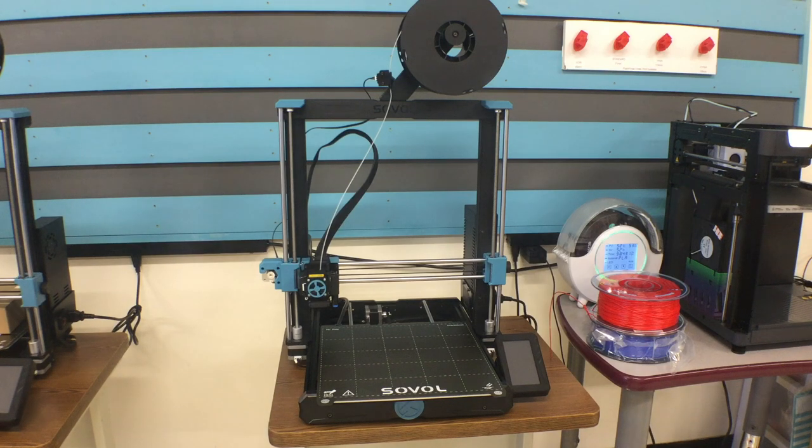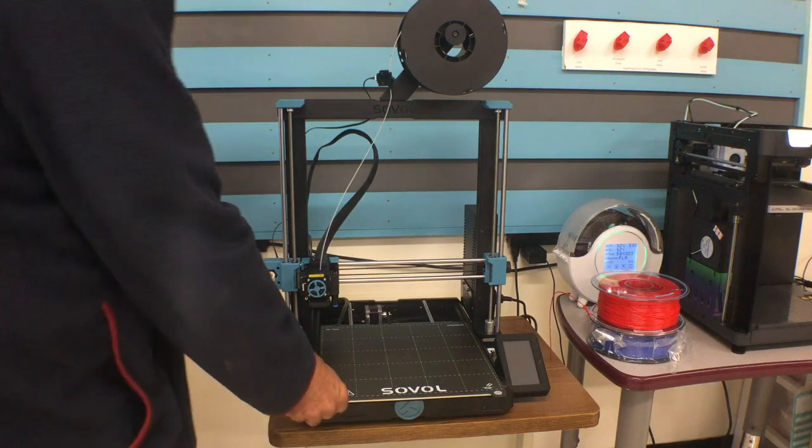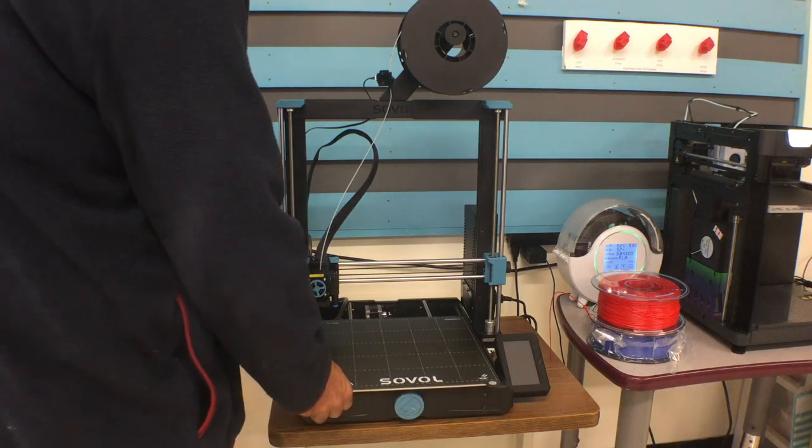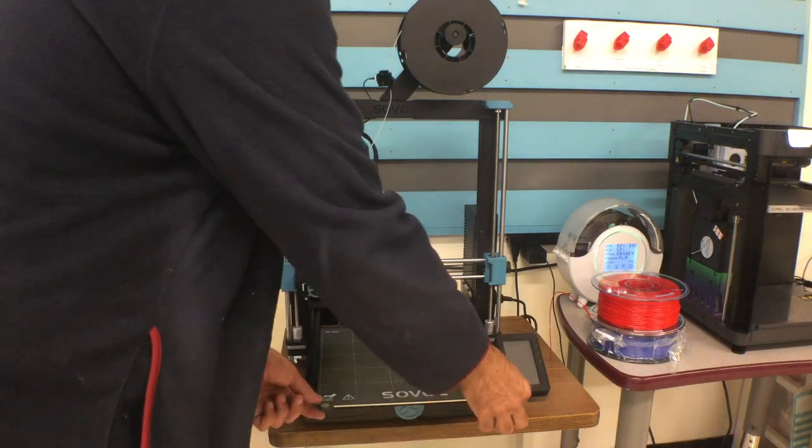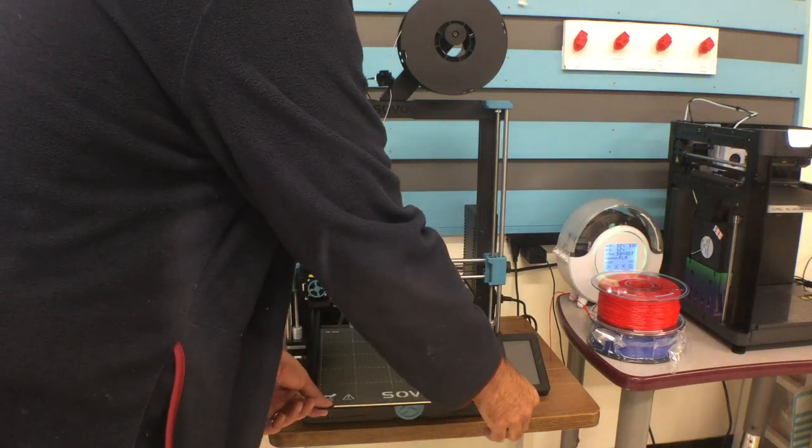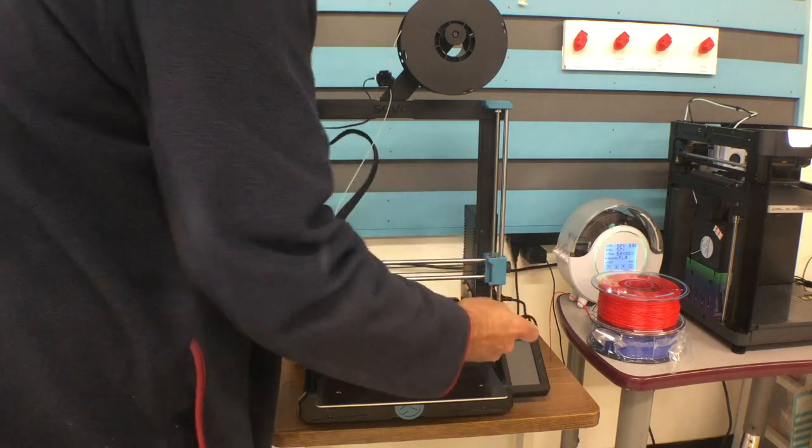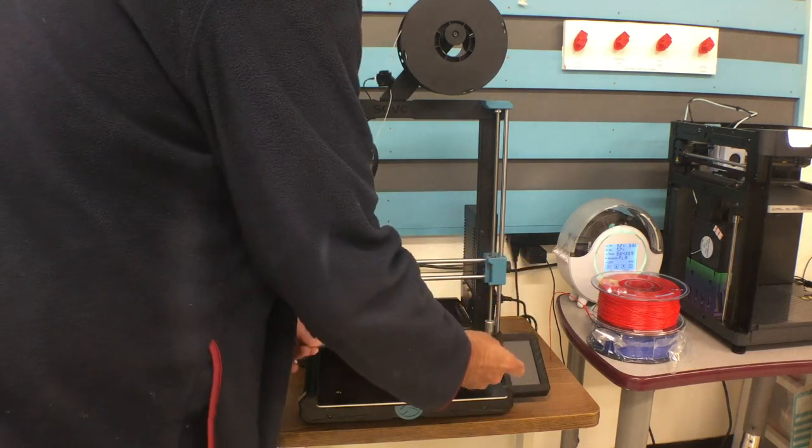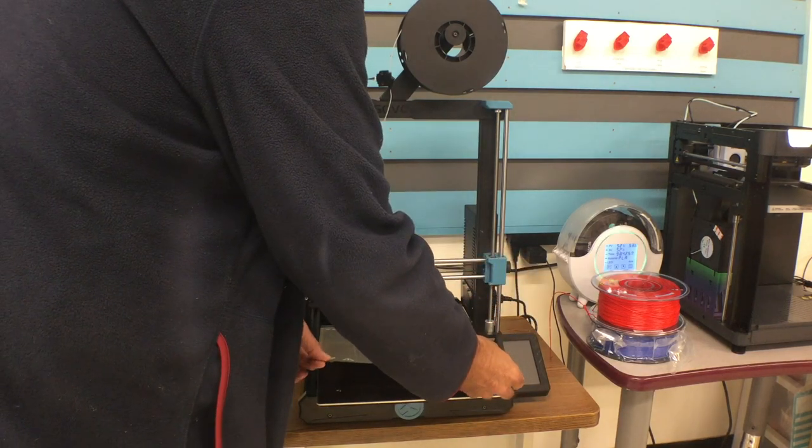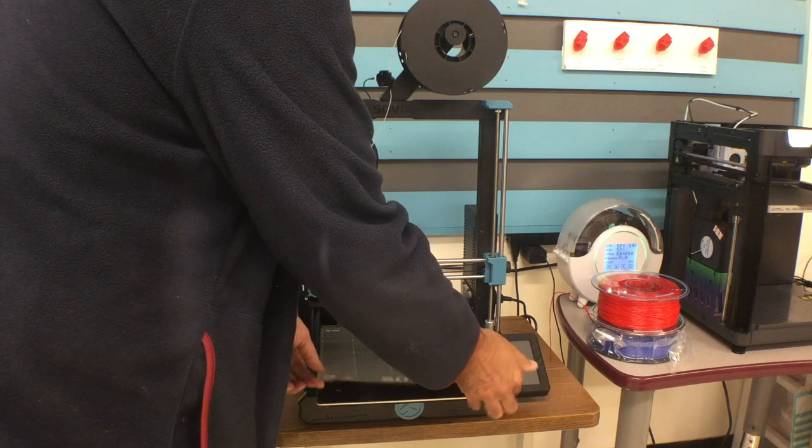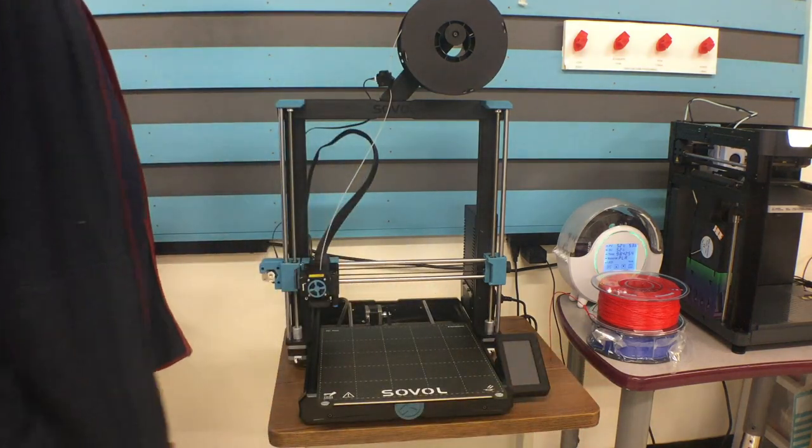Welcome to your Sovel SV06 Plus printer. This is the print bed. It's removable. You can hold right here and pull it up. In the back, I'll later show you how to properly align it again, but it just snaps right back.